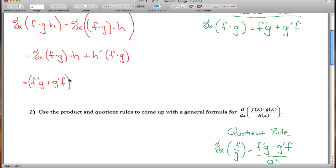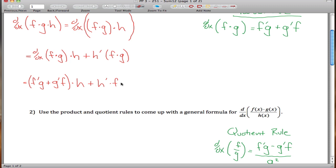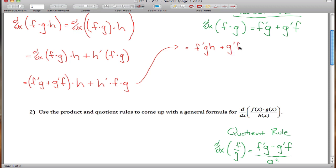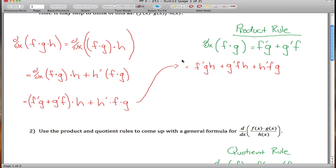The derivative of f times g is f' times g plus g' times f. That whole thing gets multiplied by h, and then we add h prime times f times g. Distributing the h in, the final derivative is f' times g times h, plus g' times f times h, plus h' times f times g.